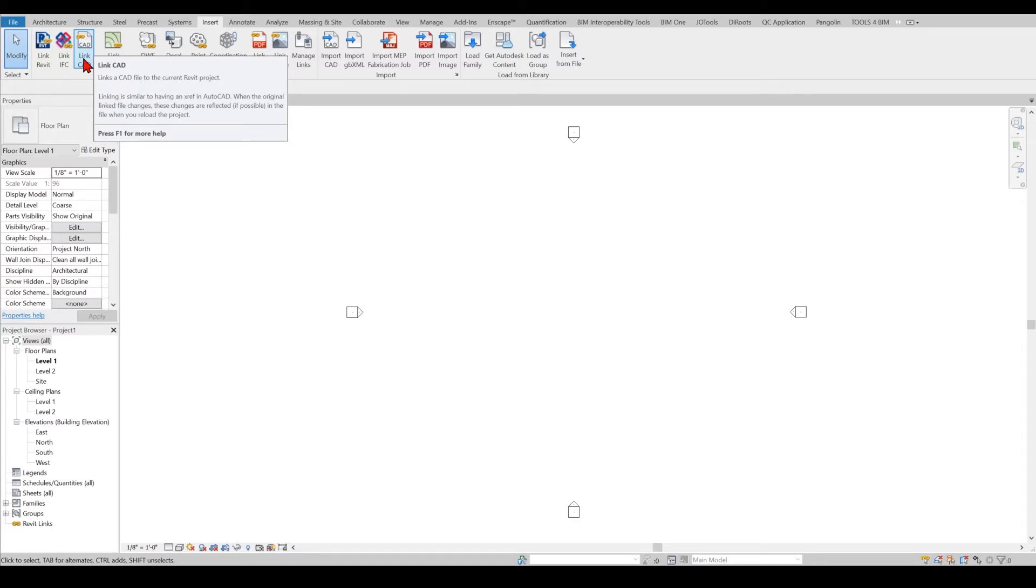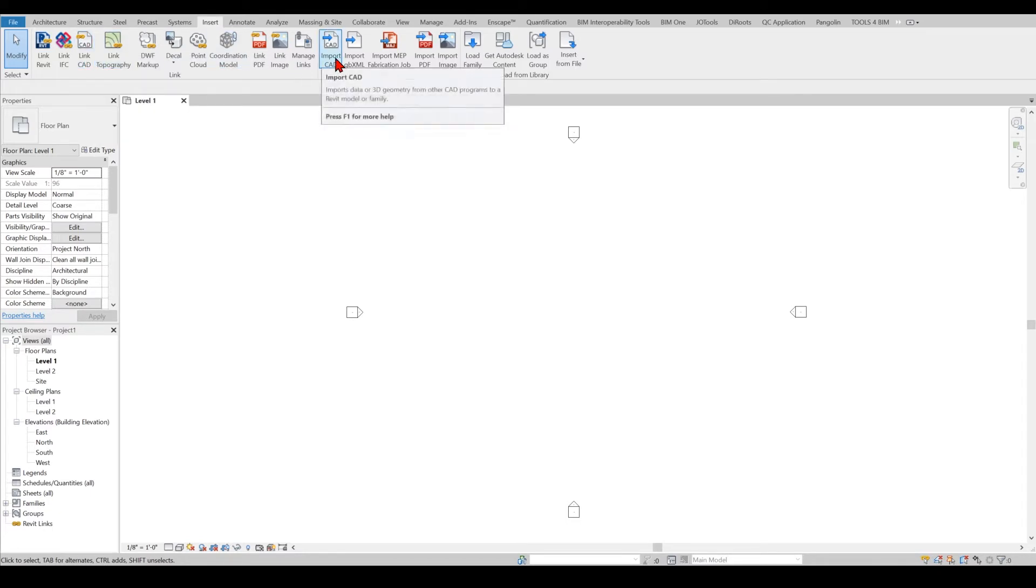But importing you are removing the link between the original file and the file that's being imported into Revit. So let's go ahead and start with importing one file.